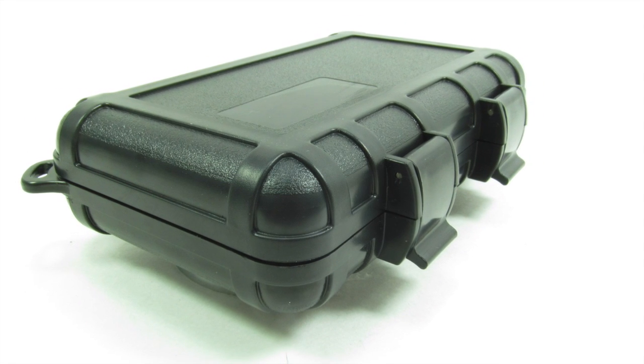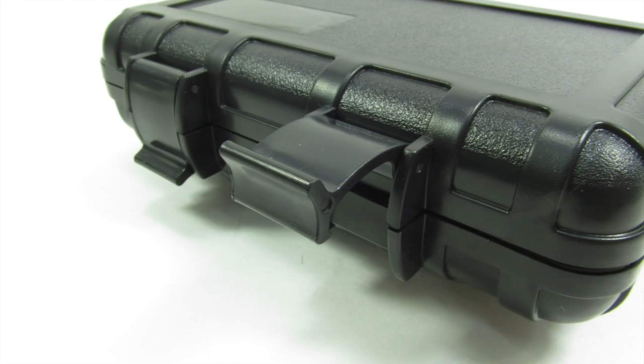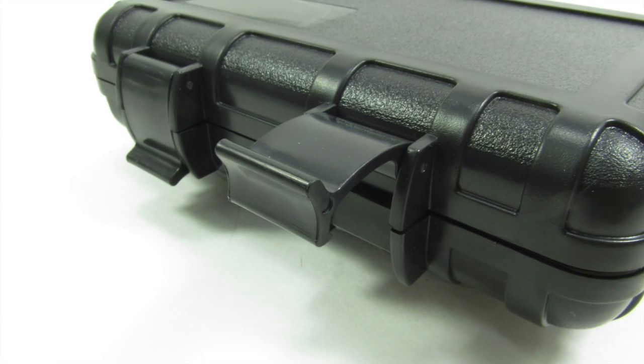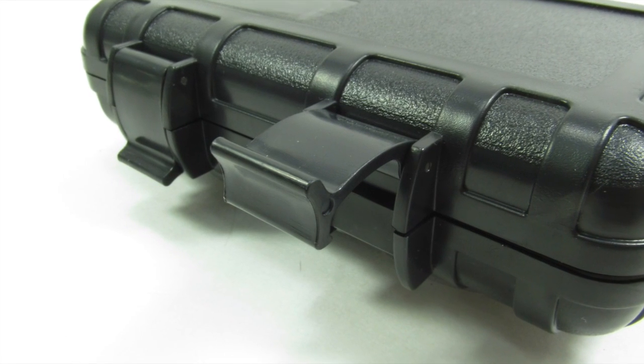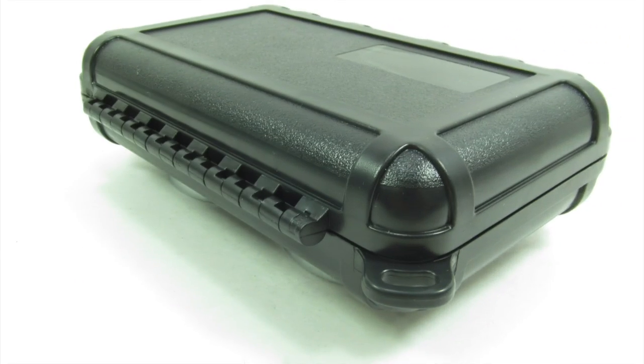Built for toughness, our watertight crush proof boxes are constructed of high-impact ABS, and they're made in America too.